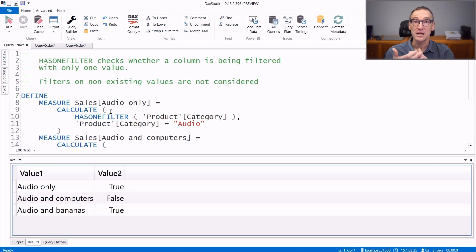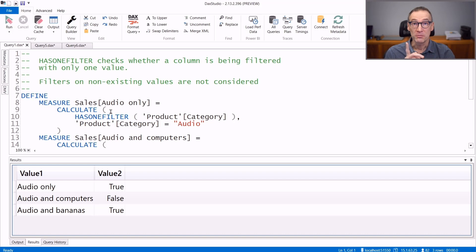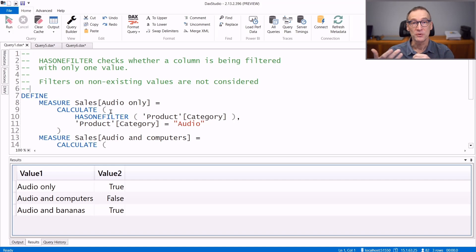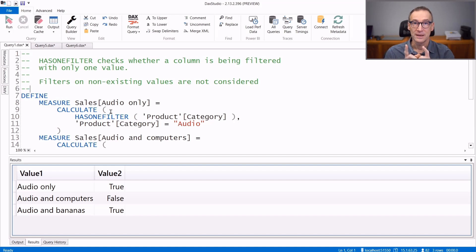HasOneFilter is a DAX function that checks whether a column has only one filter active in the filter context. Beware, it does not check the number of values visible for the column, but only the number of filters that have been placed on the column. It returns true if there is only one filter in the column. Let's see some examples.